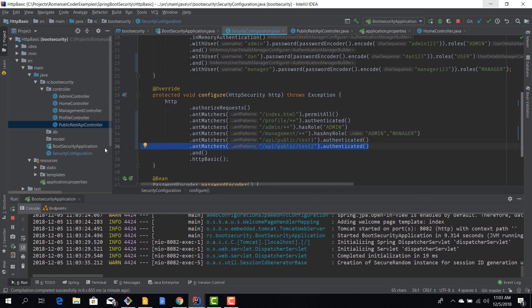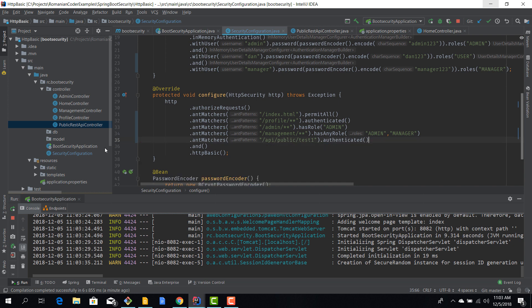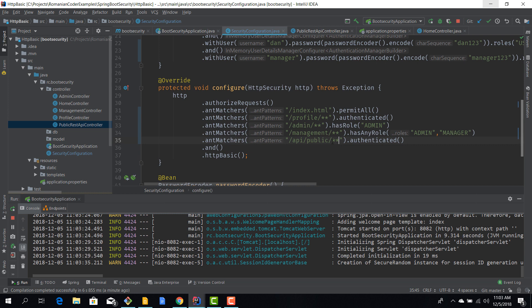Obviously we can protect them in a granular way. We can also protect them with wildcards. So for example if we do something like this, then all the REST endpoints that are located under /api/public will be protected and the user needs to be authenticated before he can access any of them.